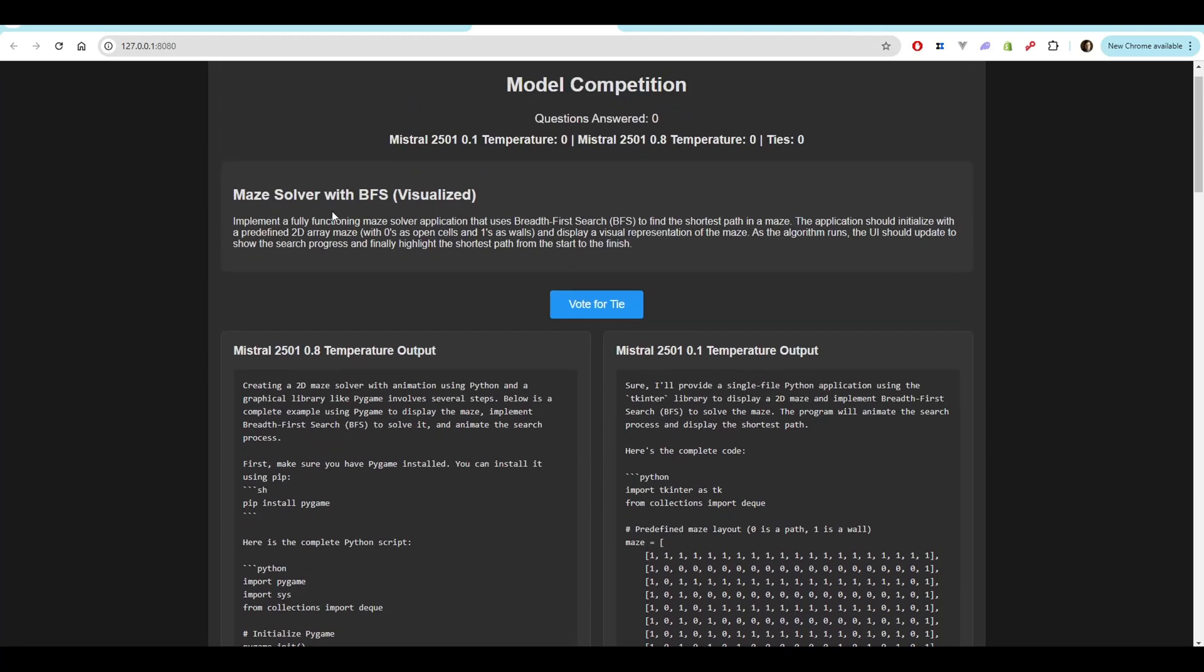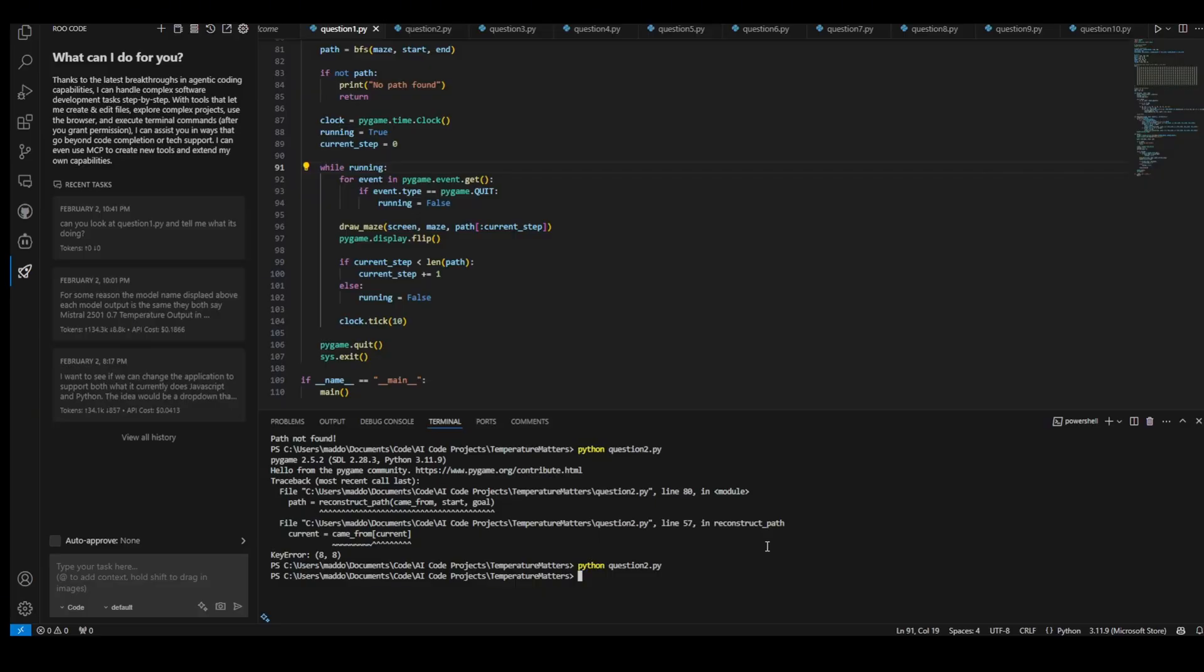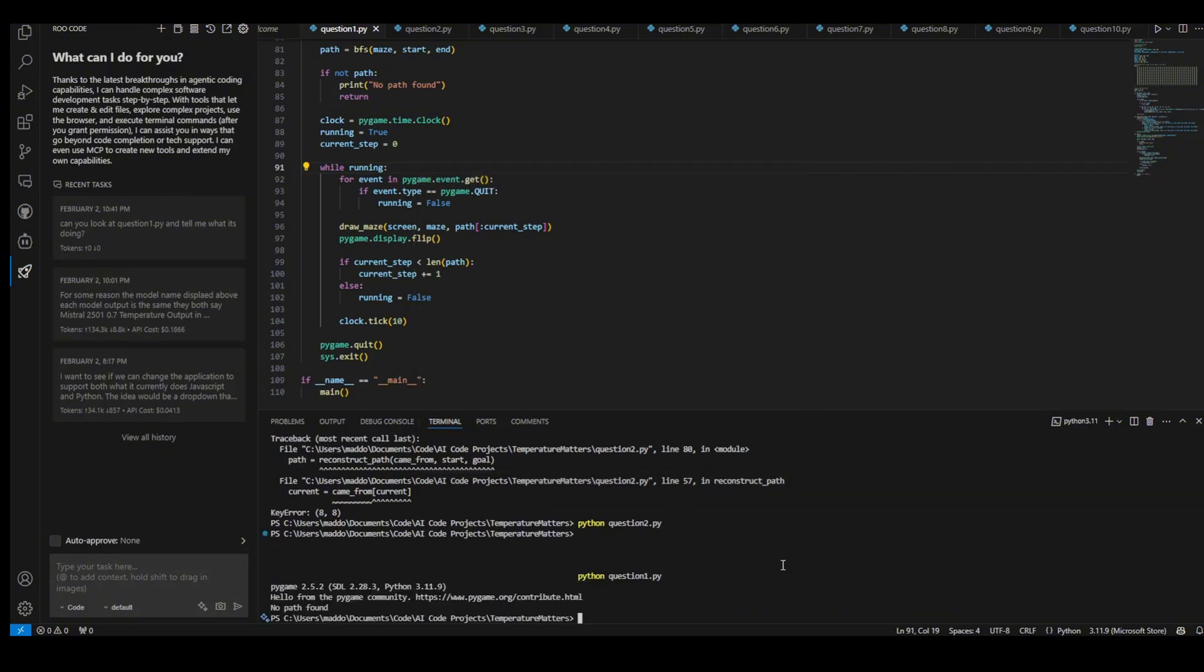So first off, the first one that we want to do is implement a fully functioning maze solver application that uses the breadth-first search to find the shortest path in a maze. All right, the first one that we are going to run is going to be the 0.8 temperature question. So let's go ahead and run question one here.